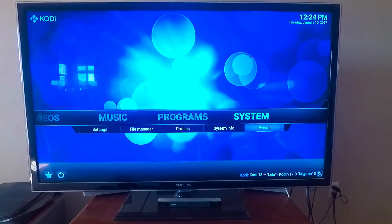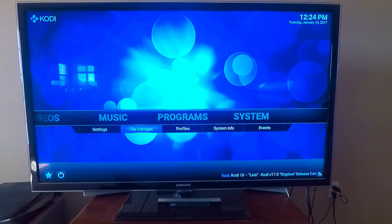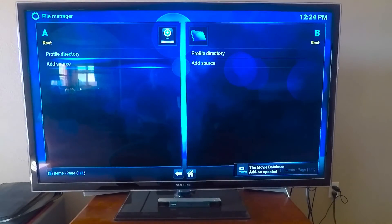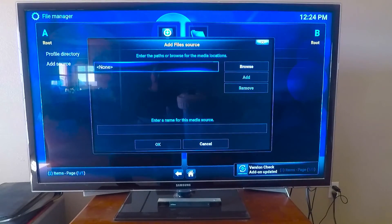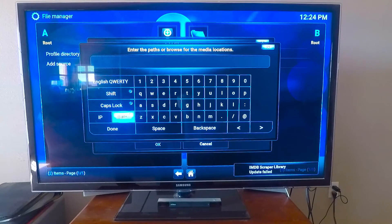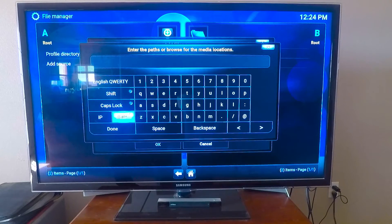App installed, go to open, system file manager, add source, none, click. And you'll put in http://fusion.tvaddons.ag.